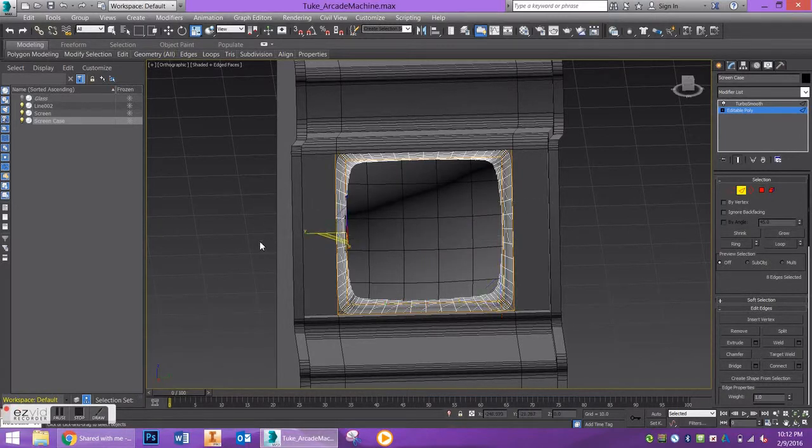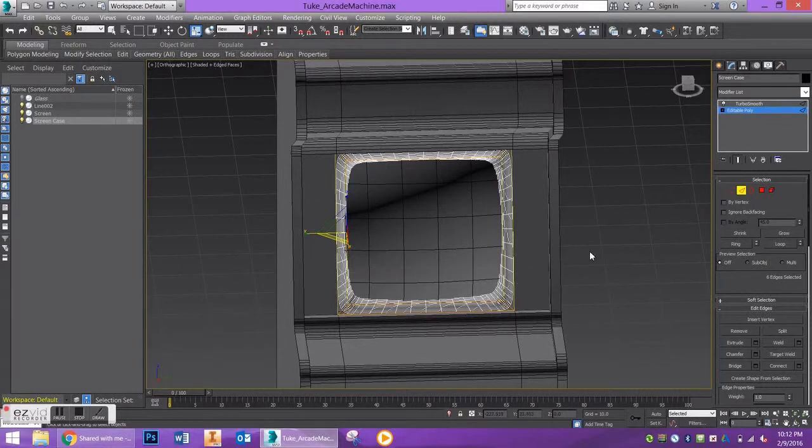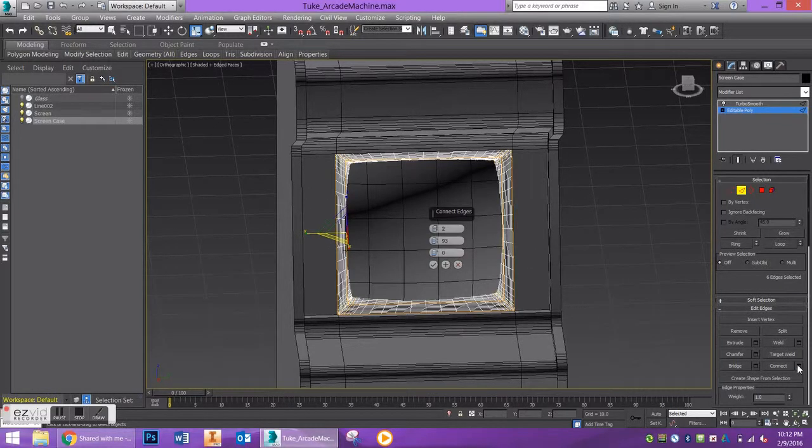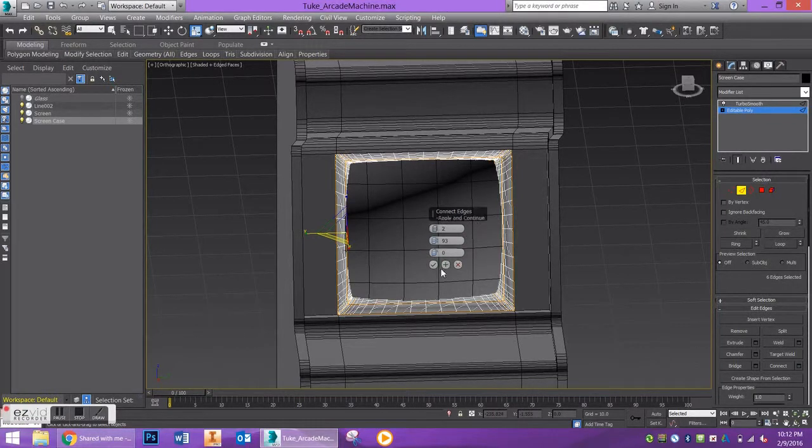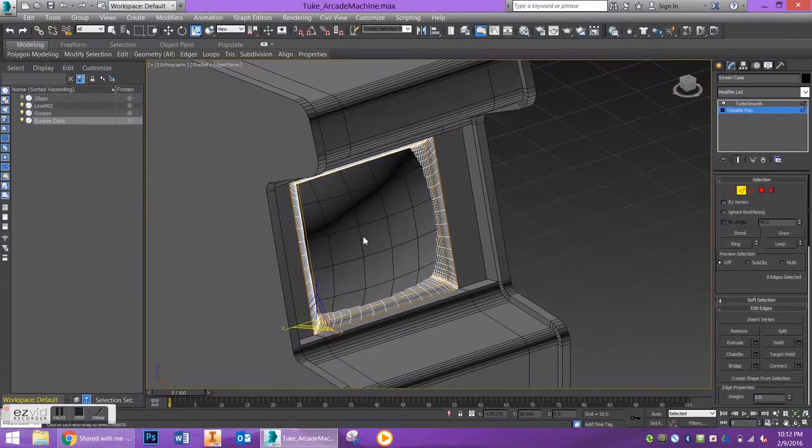Let's do that again in the other direction. I'll do my marquee selection around my vertical edges, say connect, and we want the same inputs here. This looks pretty good.